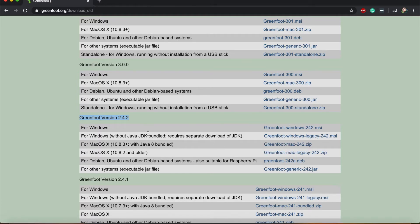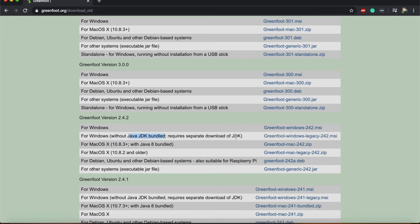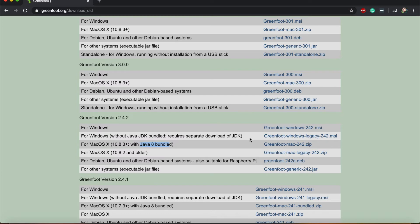I would recommend that you download one of the versions that says it comes with Java bundles. This just means that you definitely won't have to download any other software to make Greenfoot work.